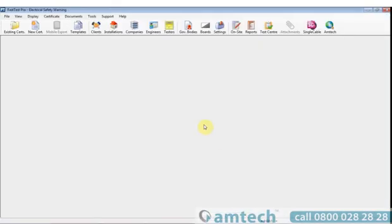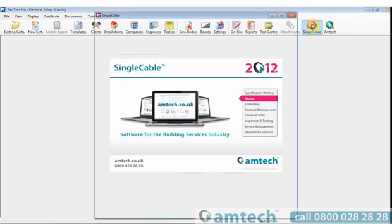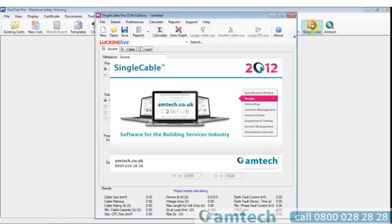The software also contains links to other aspects of the Amtech suite. In this case, it's a link to single cable. The single cable calculation package.